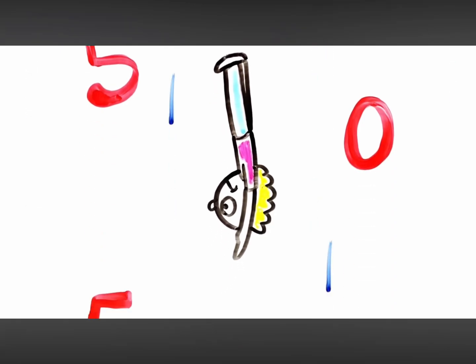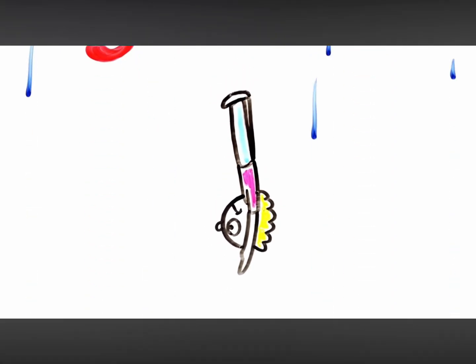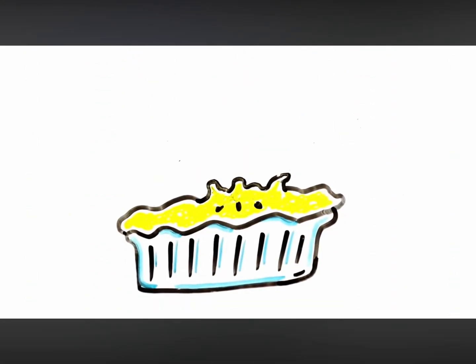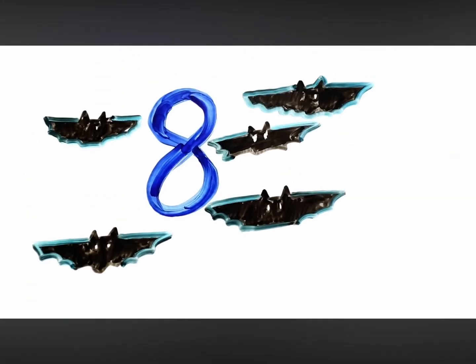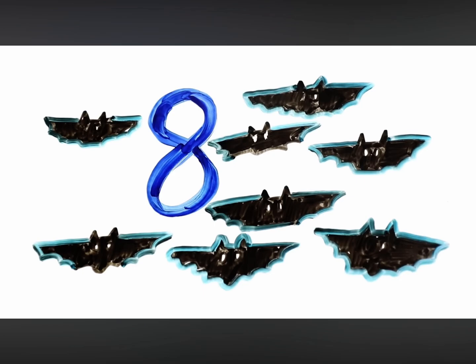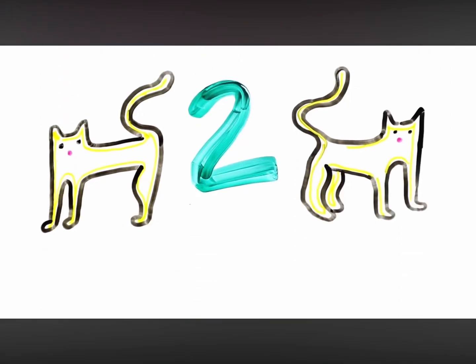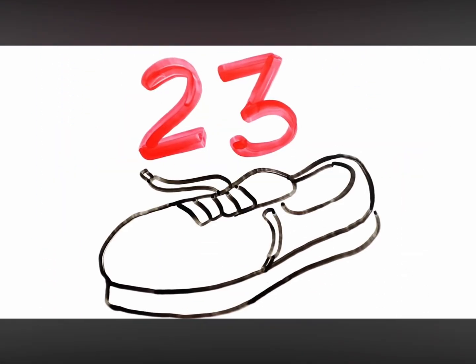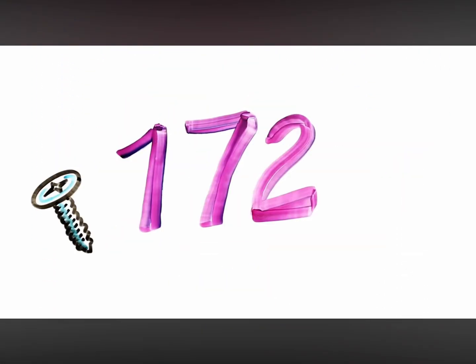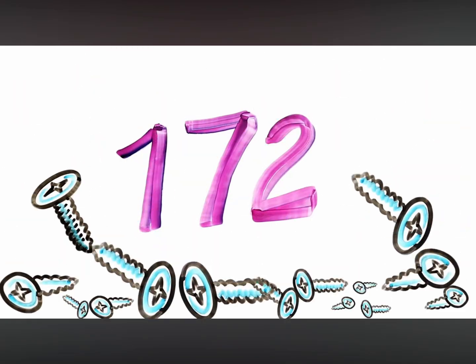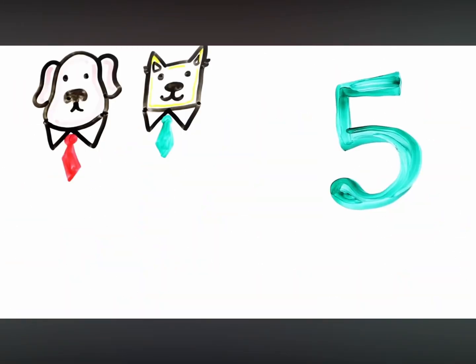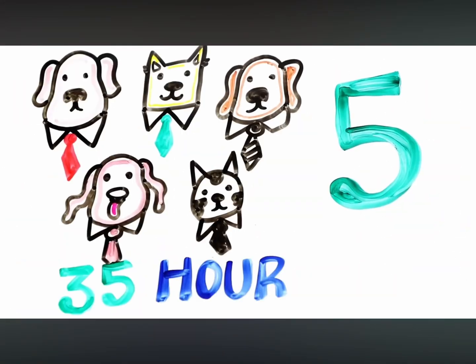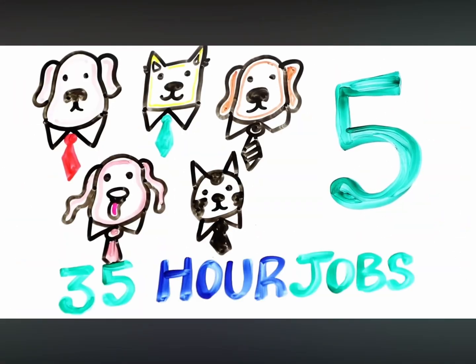5, 0, 5! Run into more pie! 8 blue flying bats over 2 gold cats 23 shoes 172 screws 5 well-dressed small dogs working 35-hour jobs. Oh,